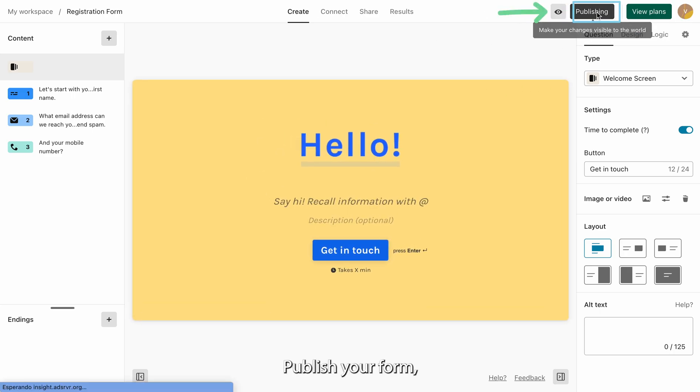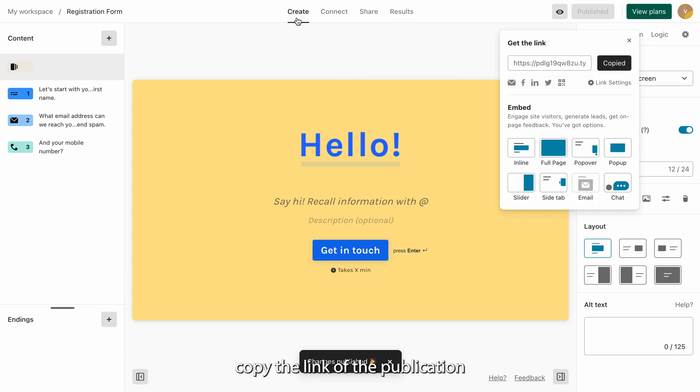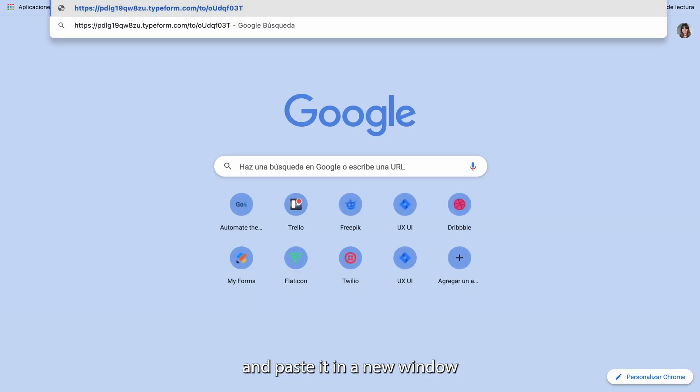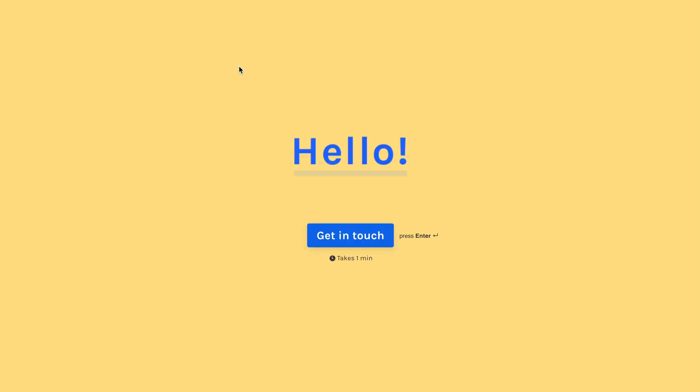Publish your form. Copy the link of the publication and paste it in a new window. Go. Complete it.